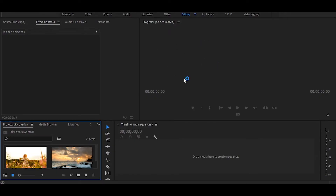Hi, so in this tutorial I will show you how to use sky overlays in Premiere Pro. Let's start without any delay.